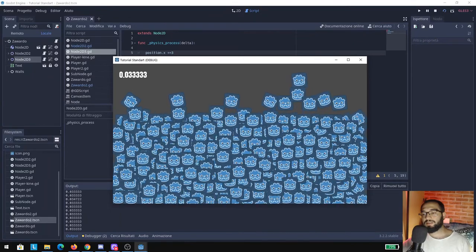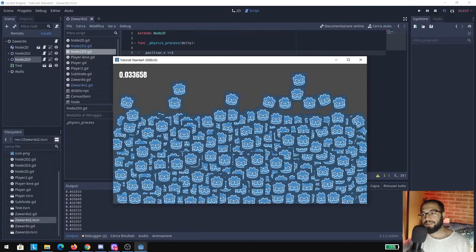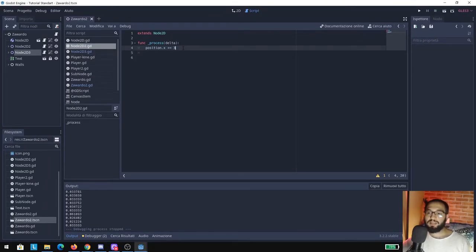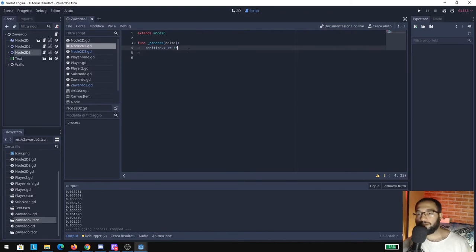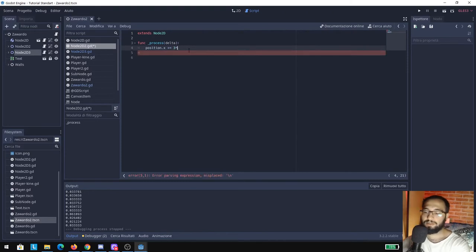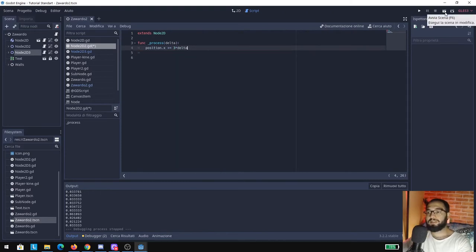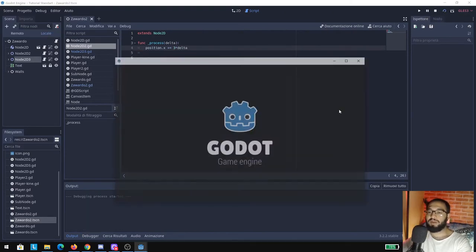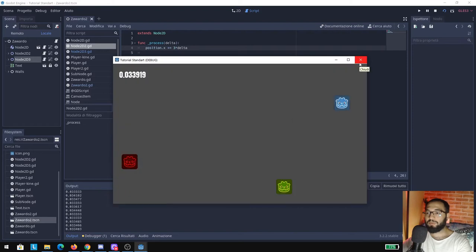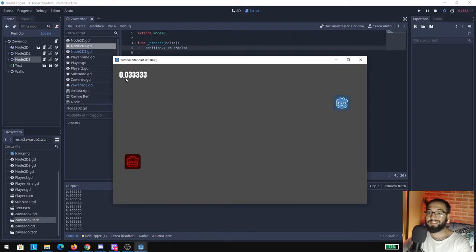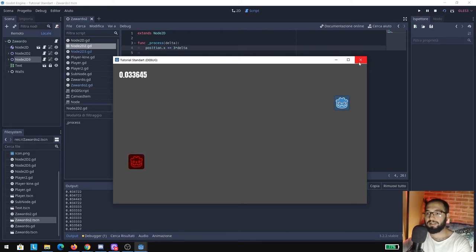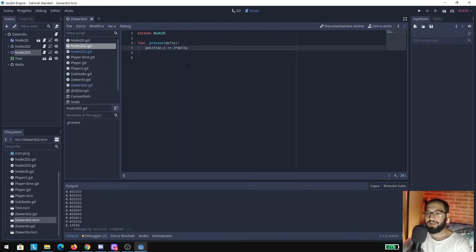Now what happens if I multiply this thing per delta under the process delta? So if I run it right now, it's going to be very, very slow. That's because we're multiplying 3 by this number—it's 0.03. It's going to get something like 0.09, and 0.09 is very small.